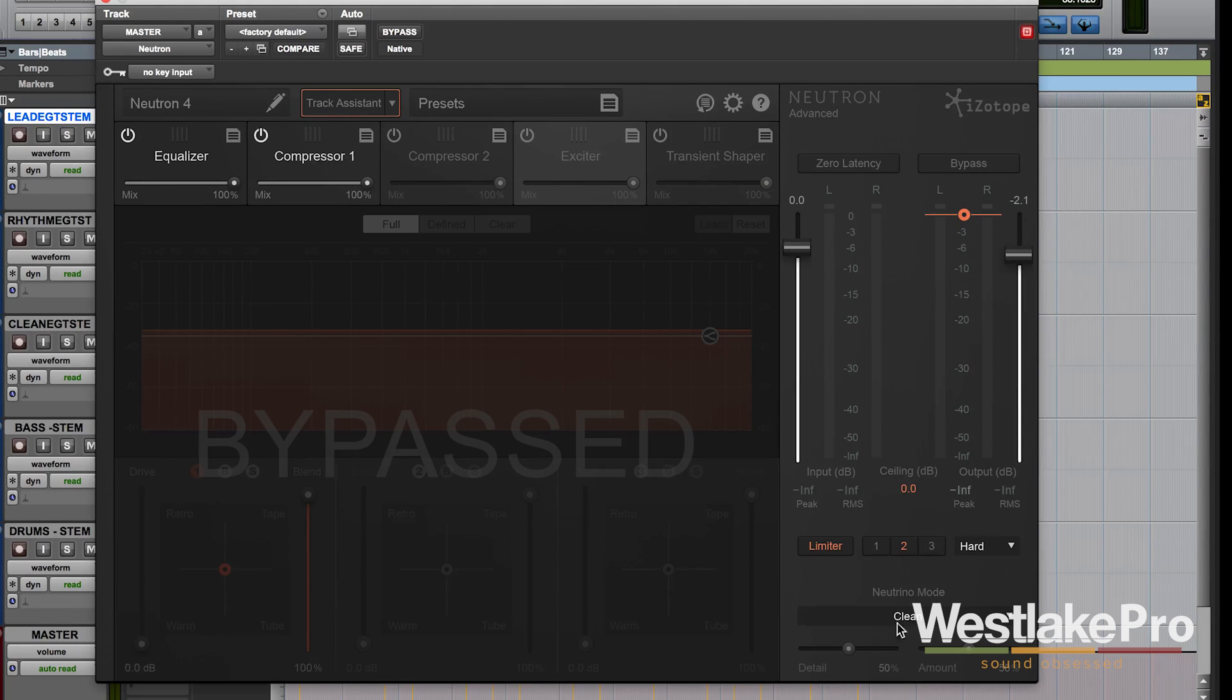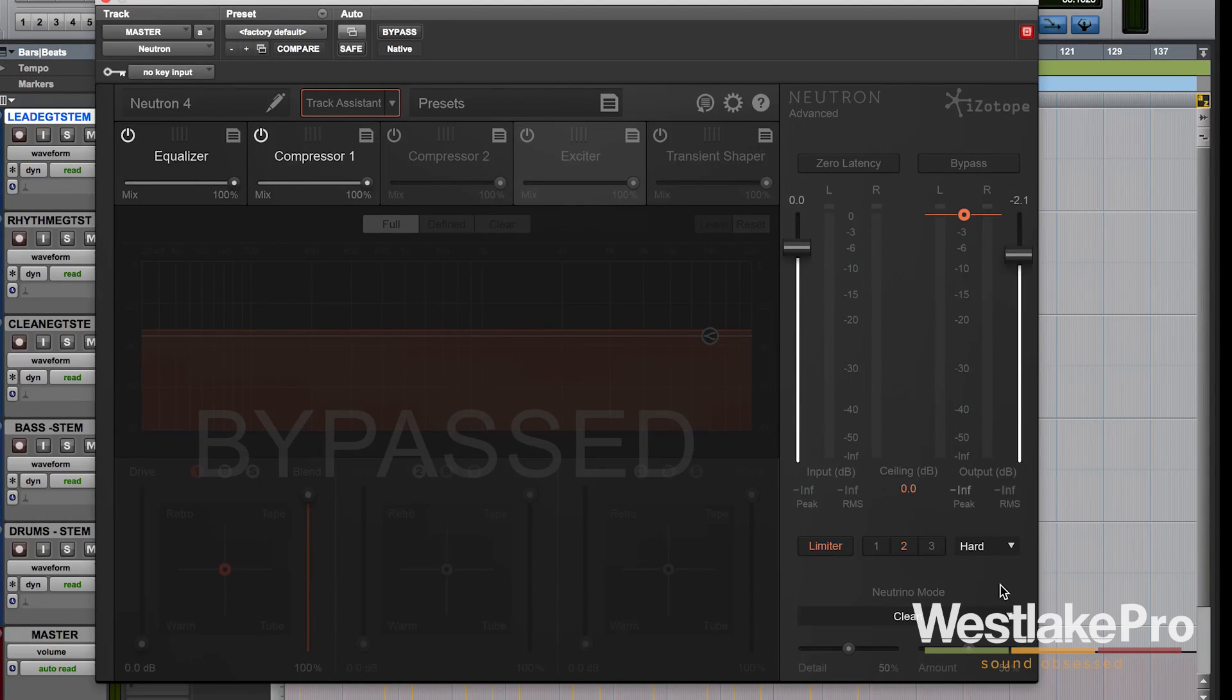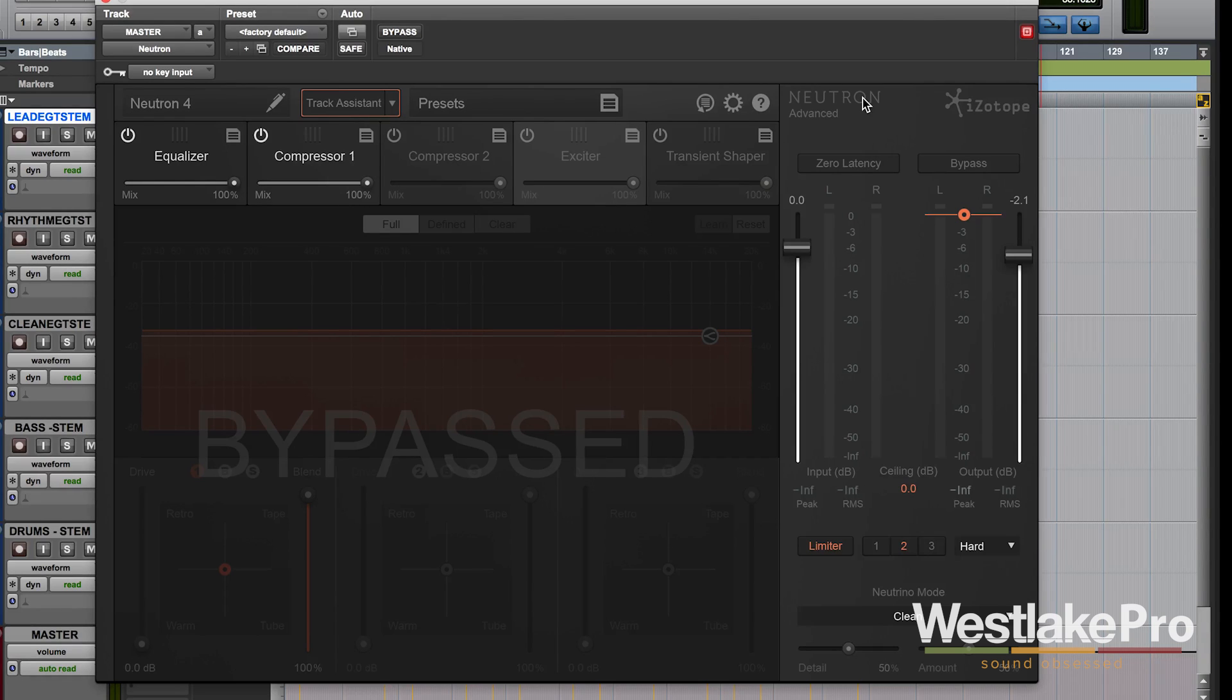And finally we've got neutrino mode down here which is kind of a cool way to add a little bit of a flare to your track and kind of do some auto mixing to get it back to where it needs to be.